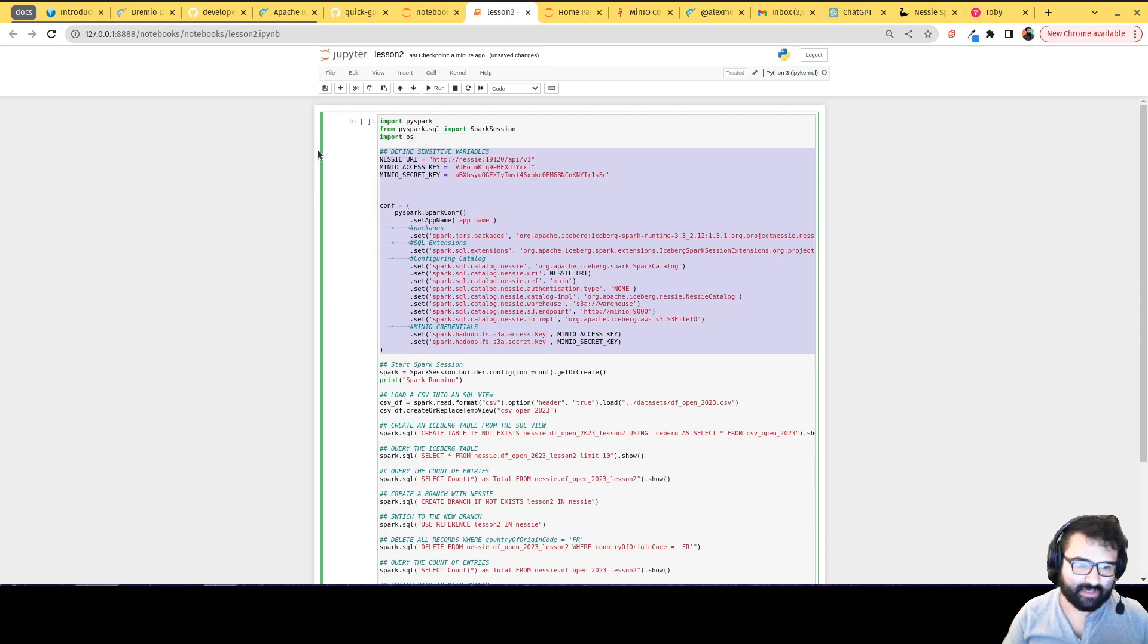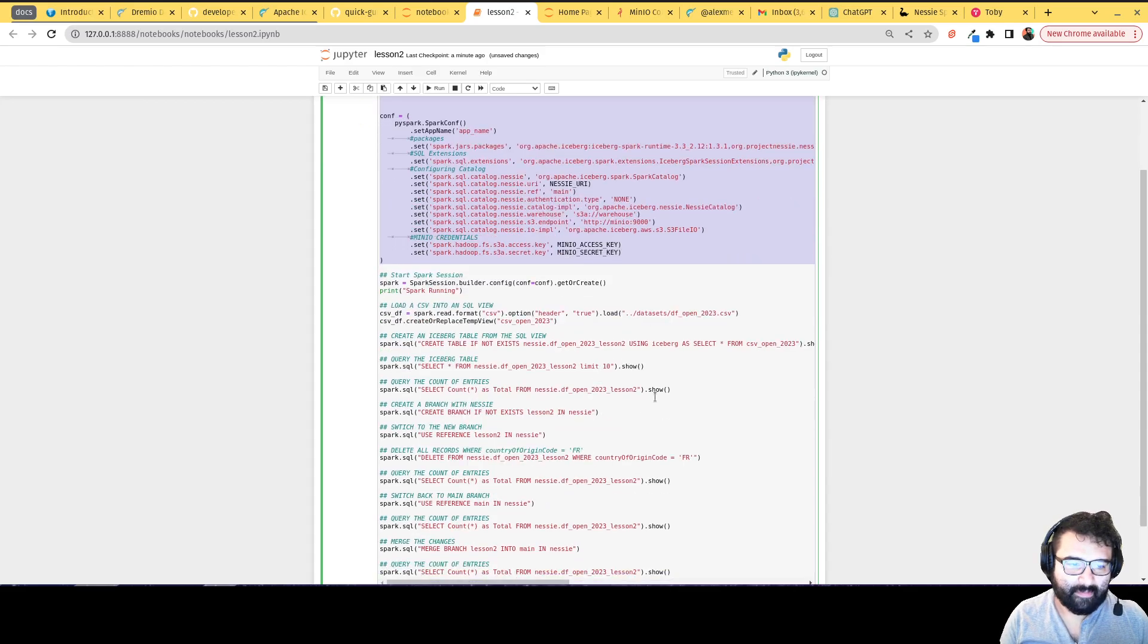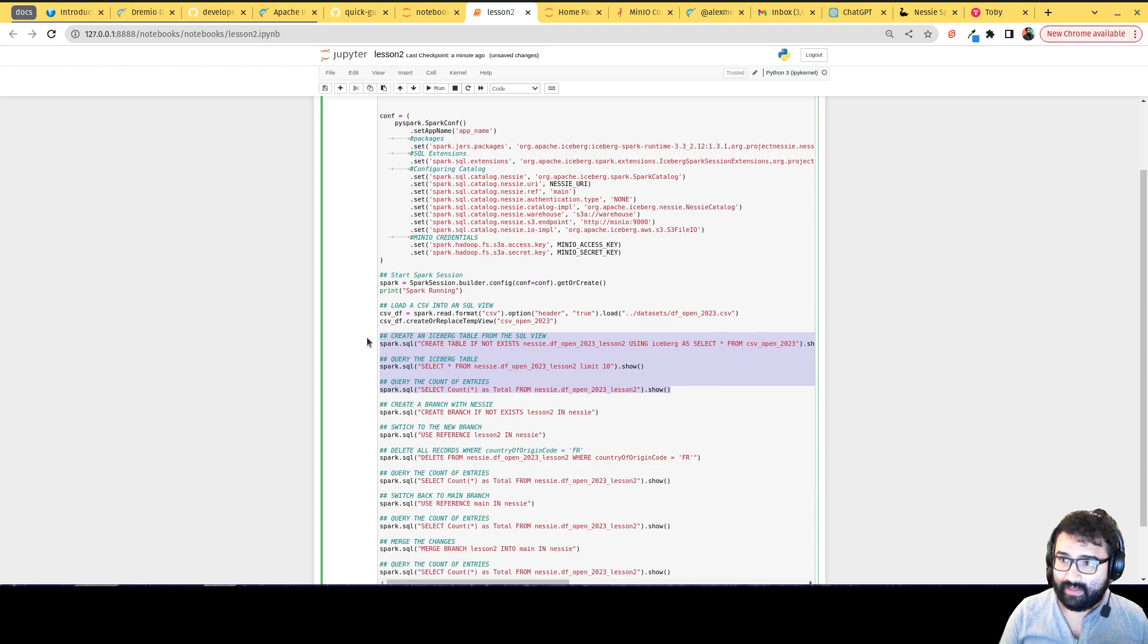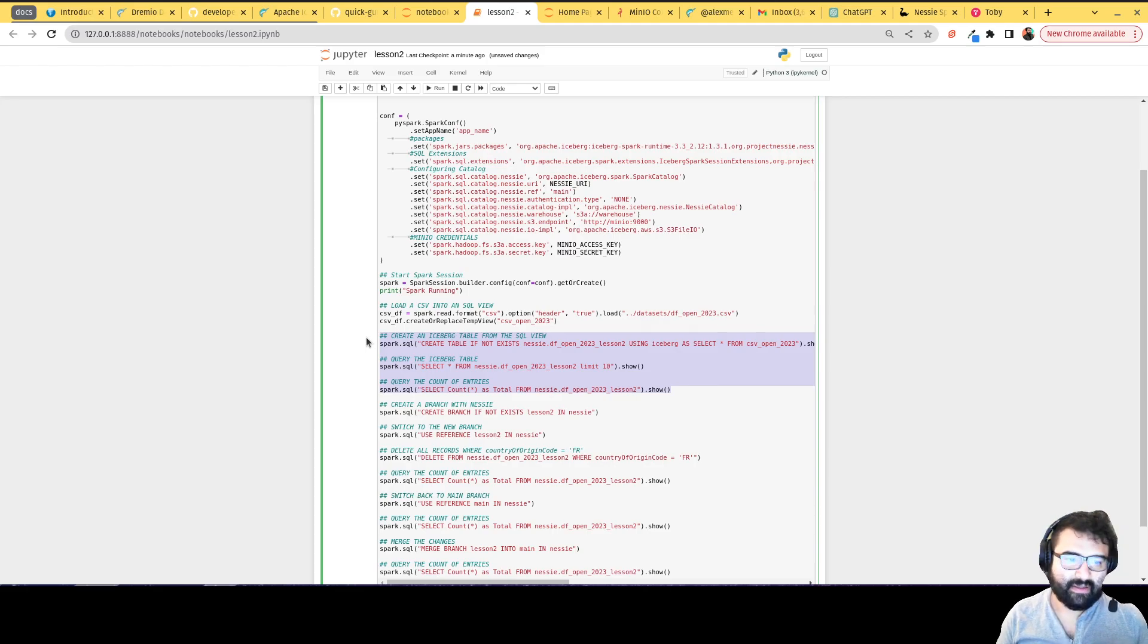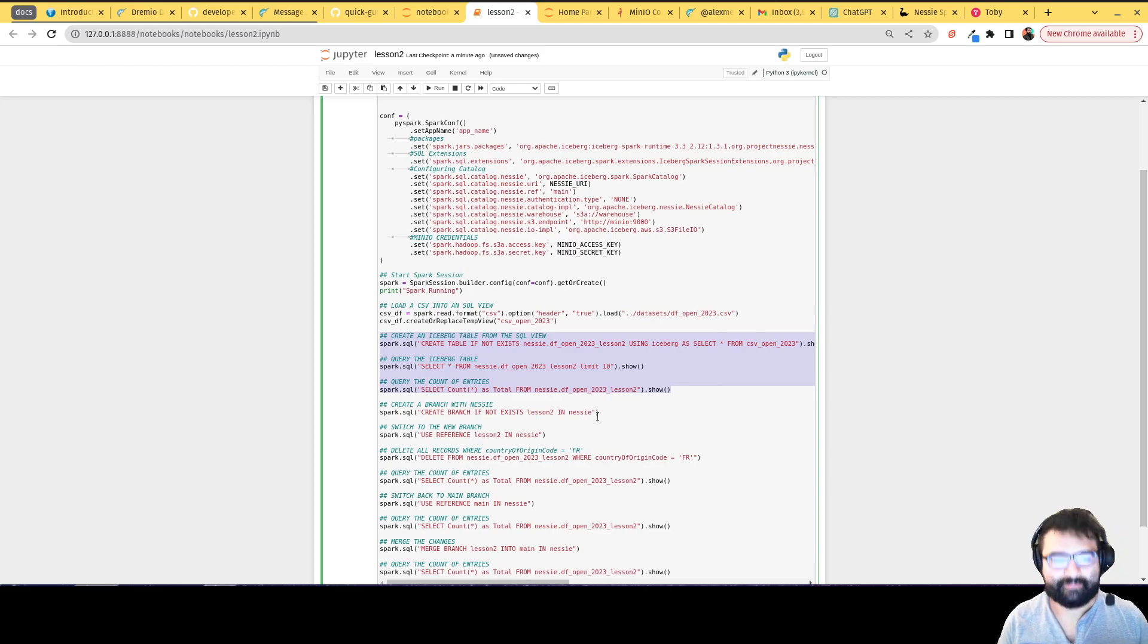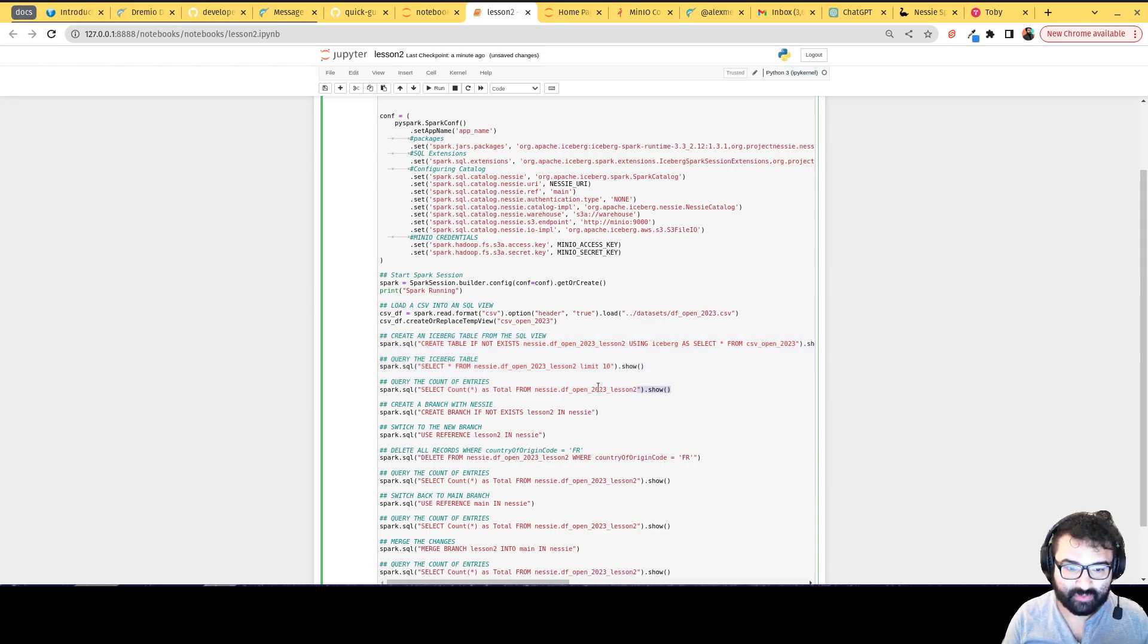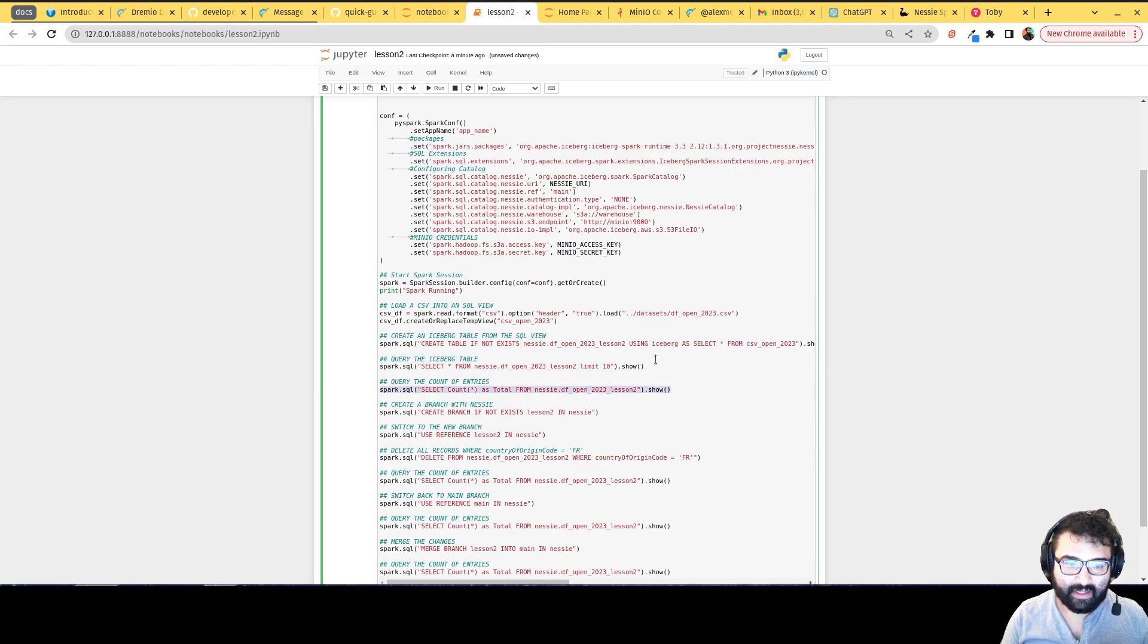Basically it starts out the same as before. We're basically just setting up a catalog. That's always going to be the way you want to start out your PySpark scripts. You set up your catalogs that you're using during that Spark session. Basically what I'm doing here is I'm creating another copy of that CSV table for this particular example. And then here's where things start to change.